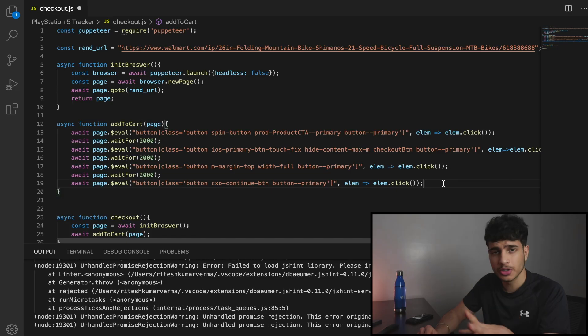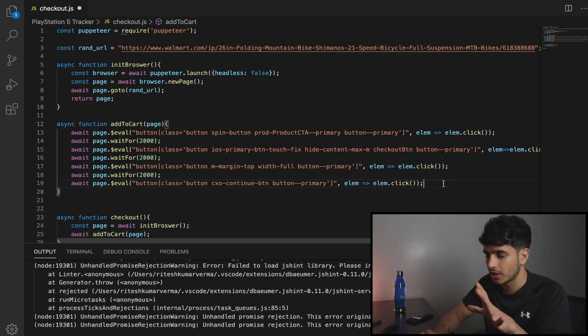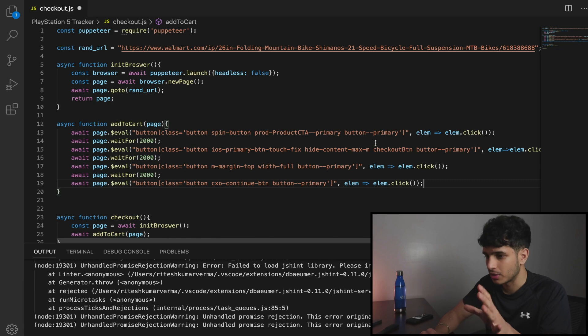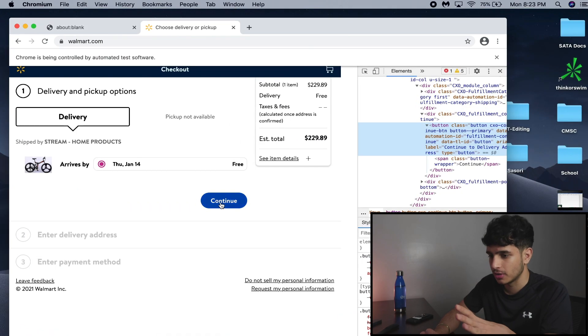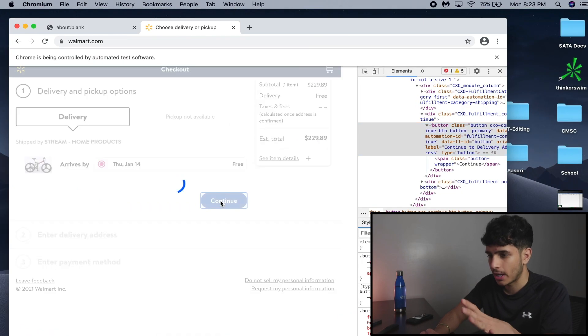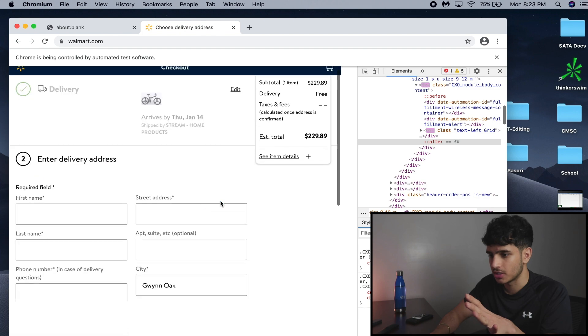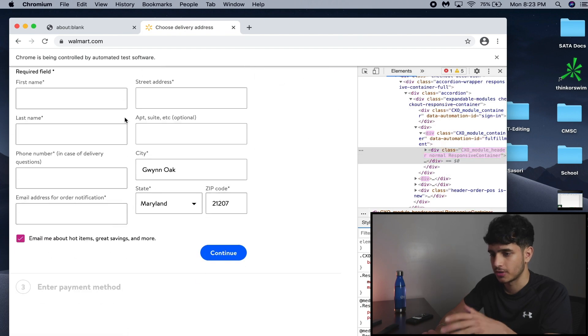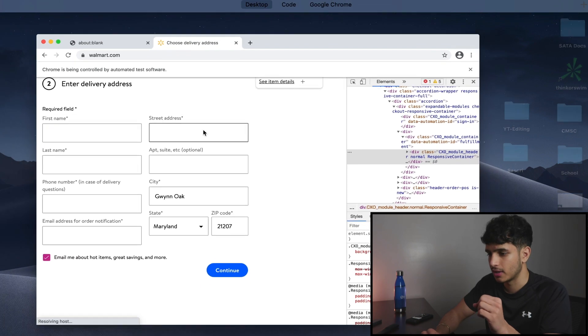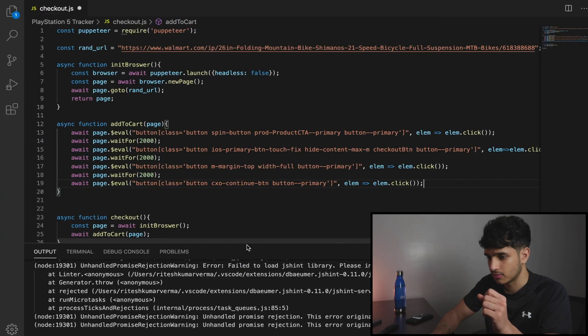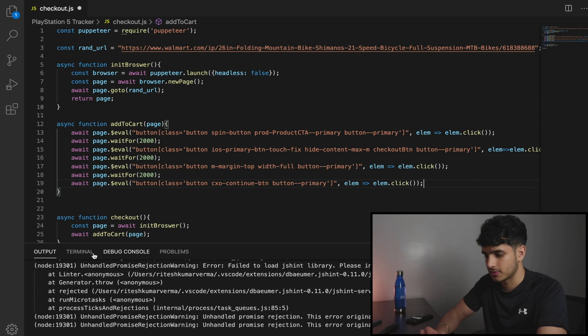You guys saw how fast I wrote that code? That's called post editing. So at this point in the program, what we did is we clicked all the buttons that will get us to the delivery page. So this is the last button that we click, and what should happen is it should take us to this page right here. So let's run this program again and see what happens.